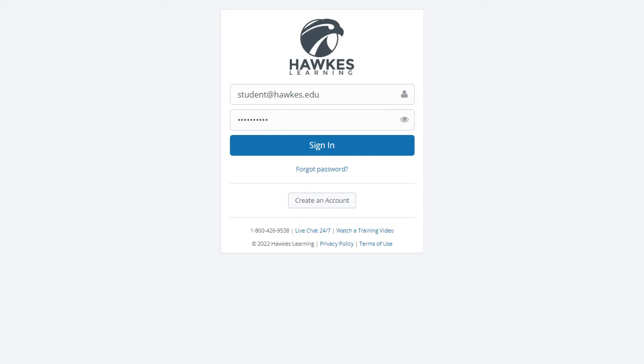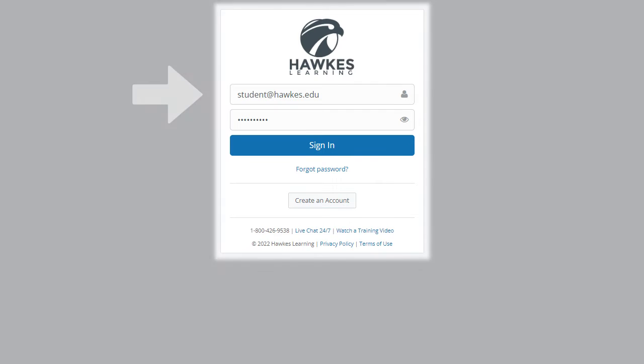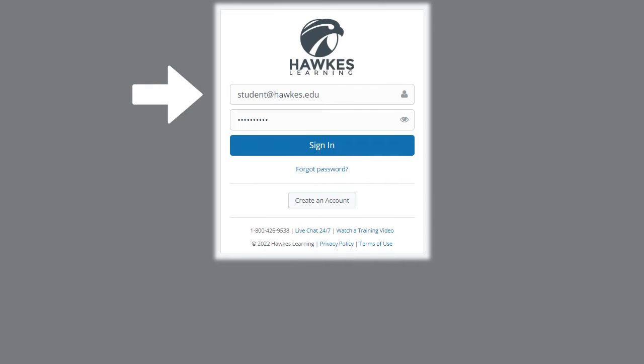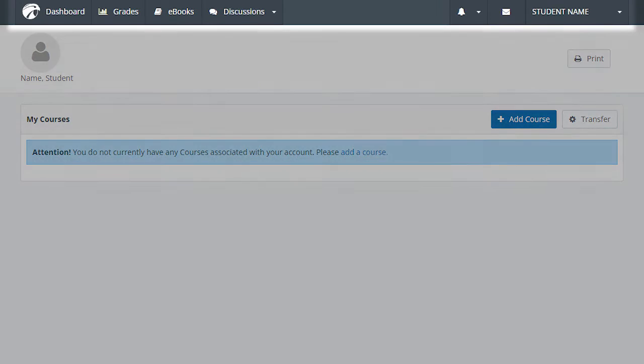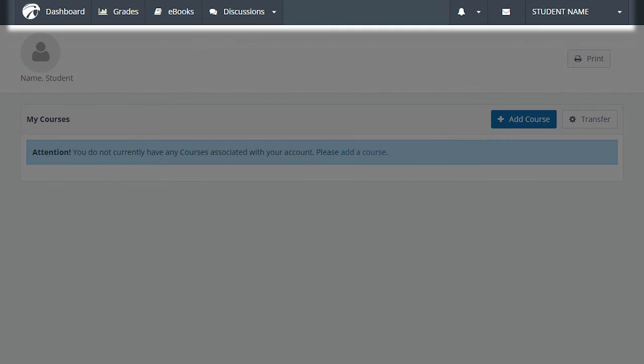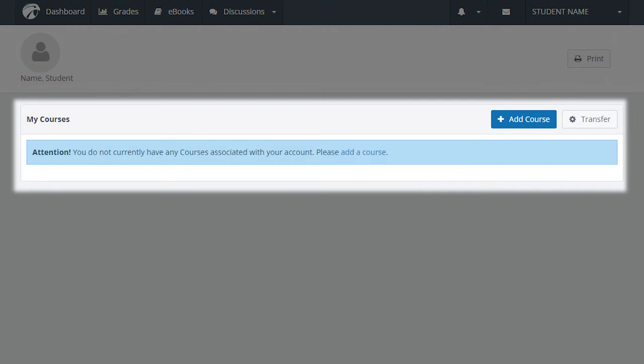You will then be brought back to the Hawks sign-in page. Enter your email and password, then select sign-in to be taken to your Hawks dashboard. The dashboard includes a toolbar at the top of the page and a My Courses section in the middle. If this is your first time using Hawks, no courses will be visible in the My Courses section and there will be a warning message below indicating that you do not currently have any courses associated with your account.